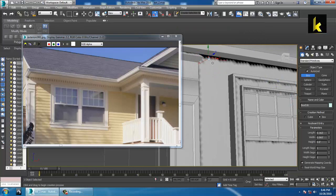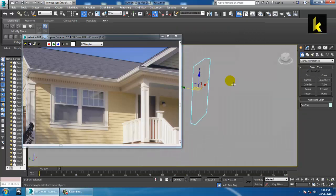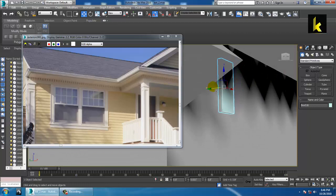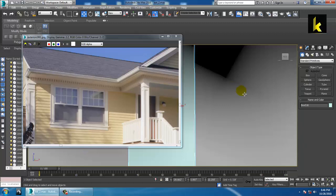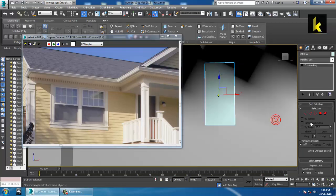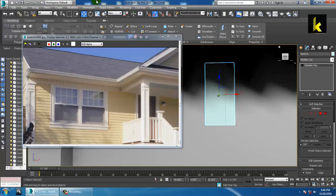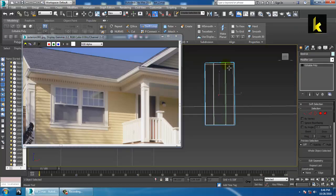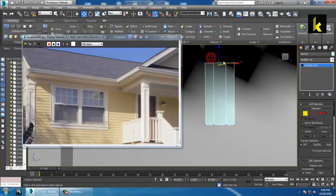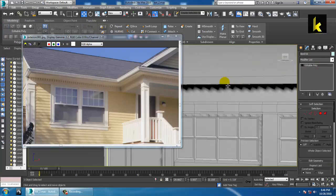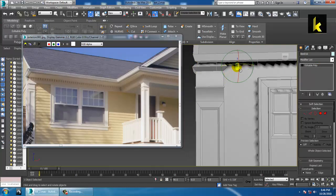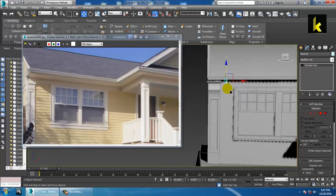Activate this option, zoom in, push it out, convert to editable poly. Take a swift loop over here, push it up, push this a bit down. You can resize it, put it over here and make a copy of it.